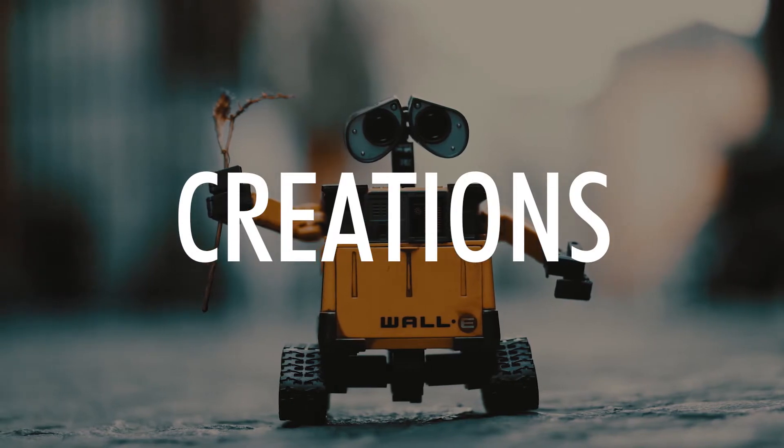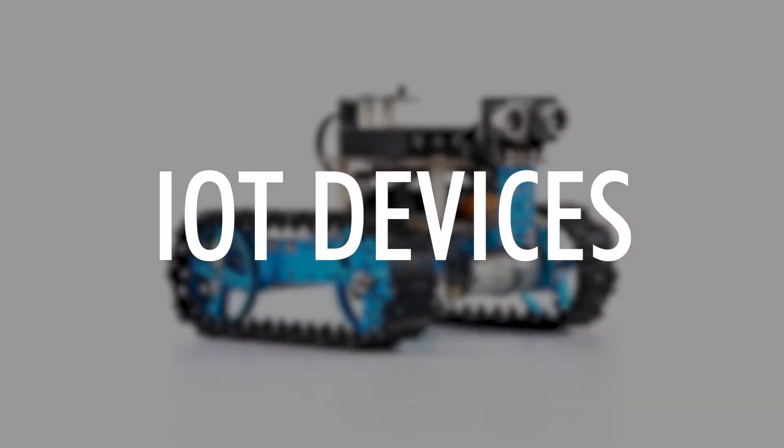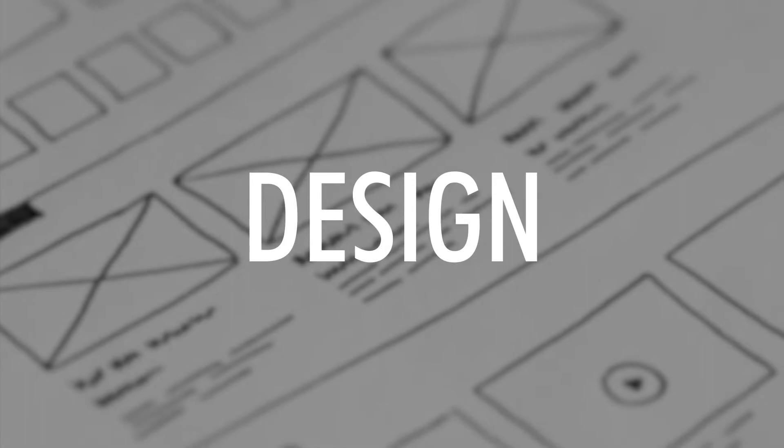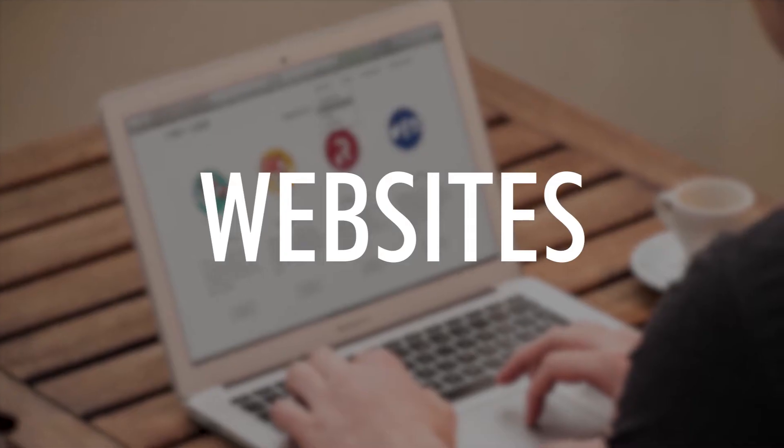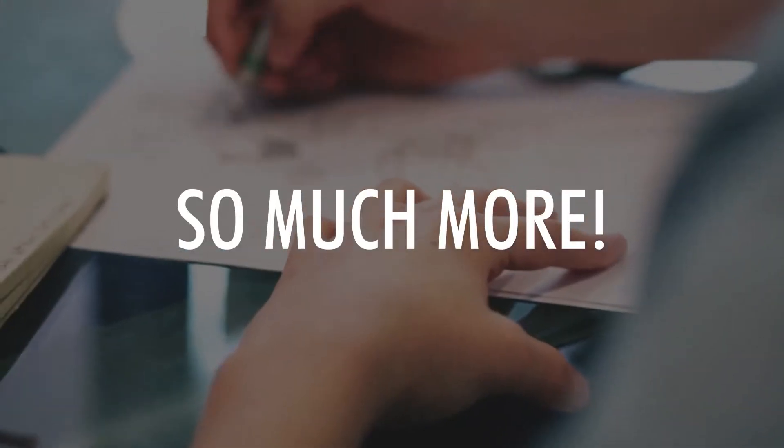My tutorials are about IoT devices, design, databases, websites, apps and so much more.